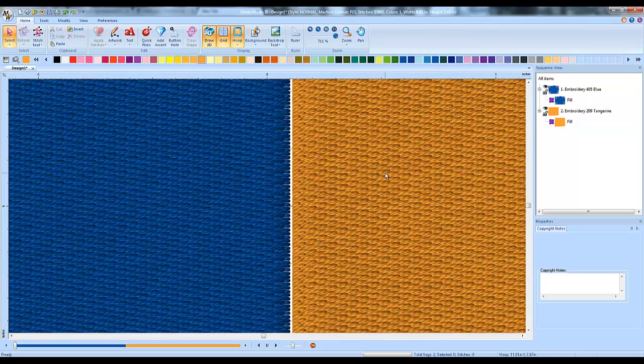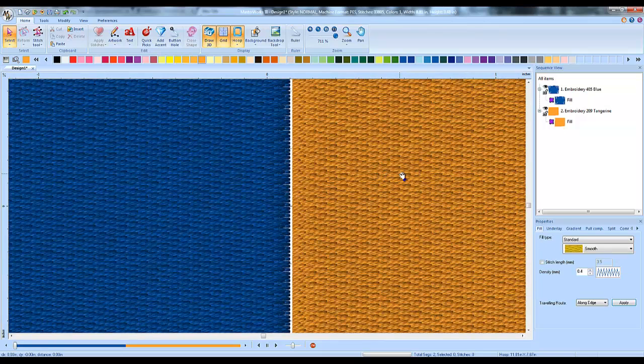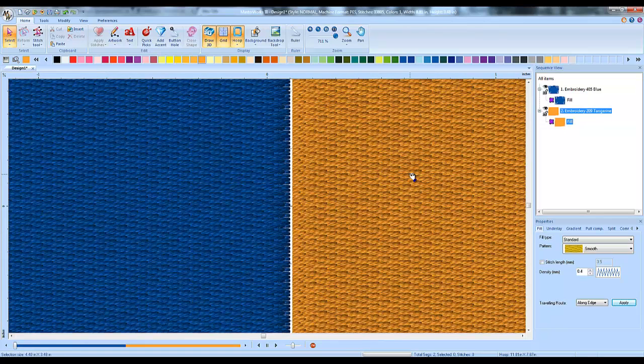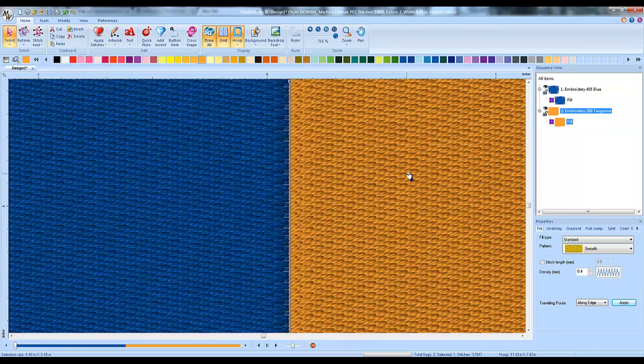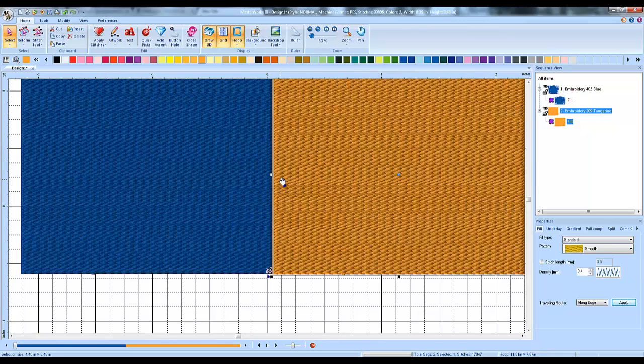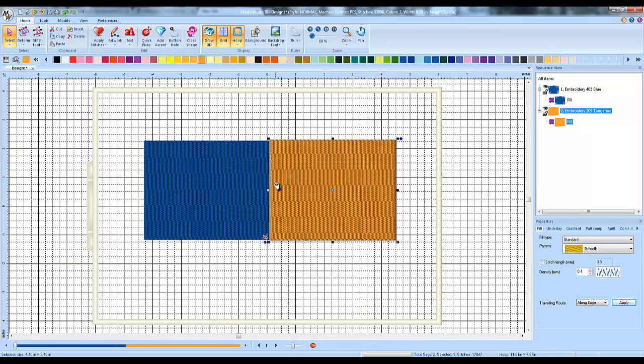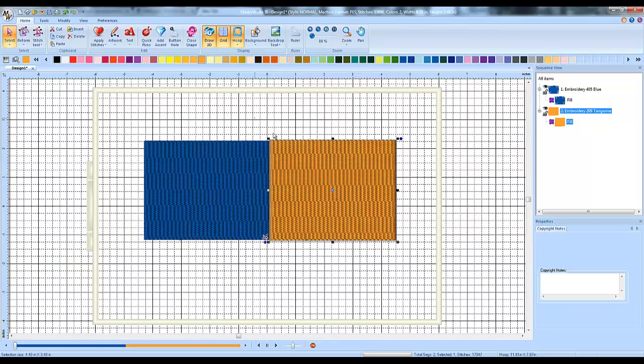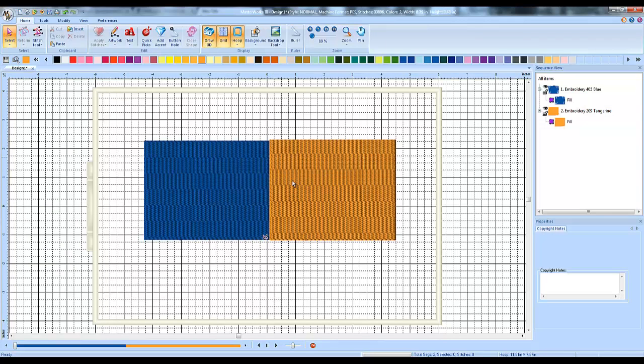I've got a little bit of gap there so I'm going to just move the stitches over a little bit. Just left clicked and dragged there. So now these are totally lined up right next to one another.